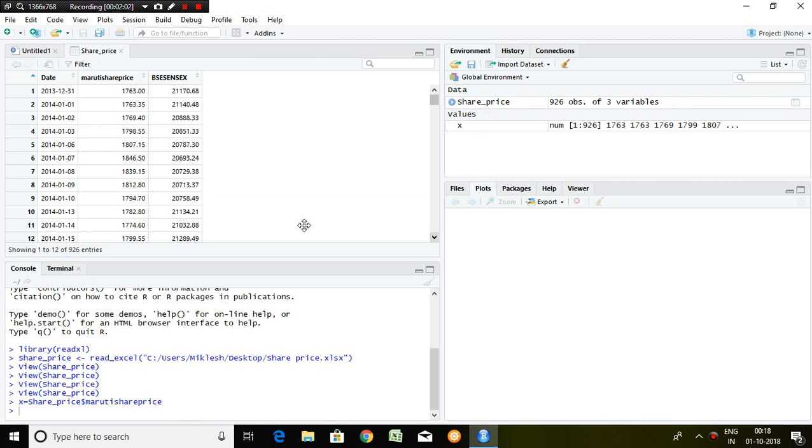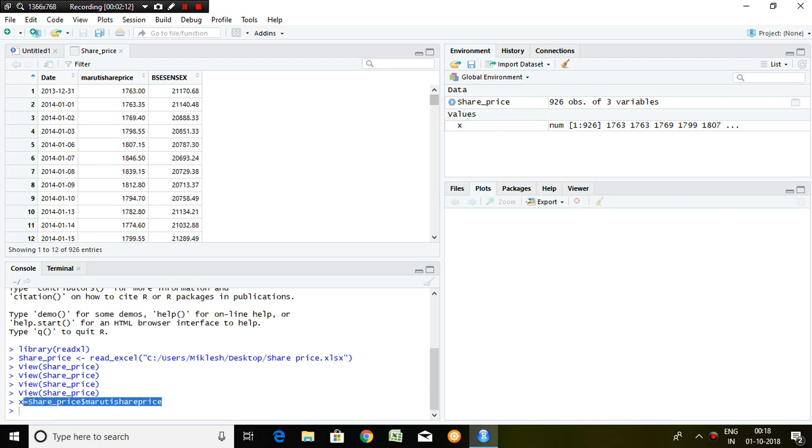What is this X? X is nothing but share price of Maruti series, and this is the command which is used to separate the variables. Now I'd like to calculate return of Maruti share price.